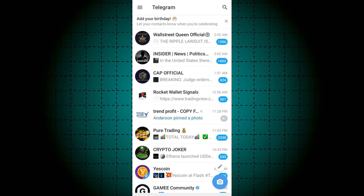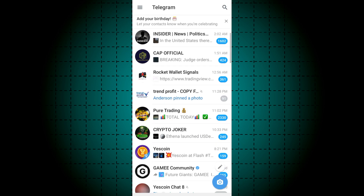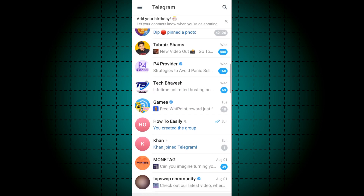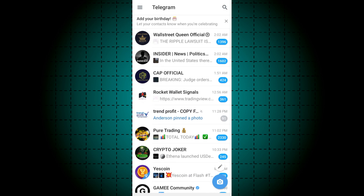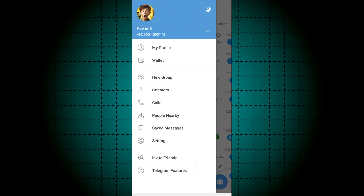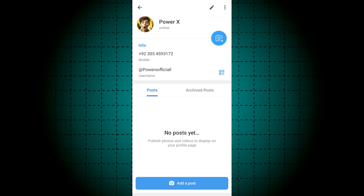Hello guys, today in this video I will show you how to post a story on Telegram. First of all, click on the three lines here, click my profile, then click add a post.